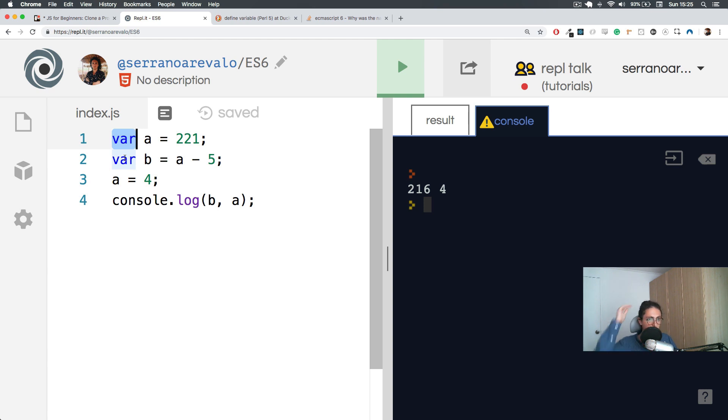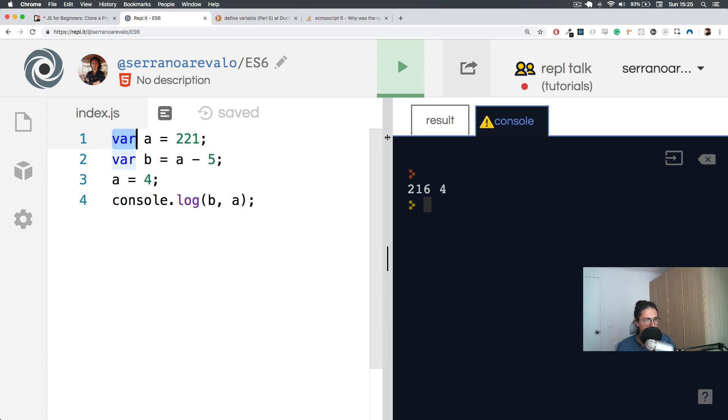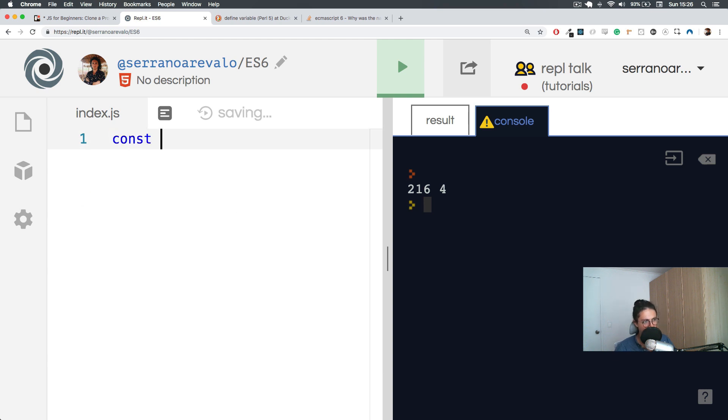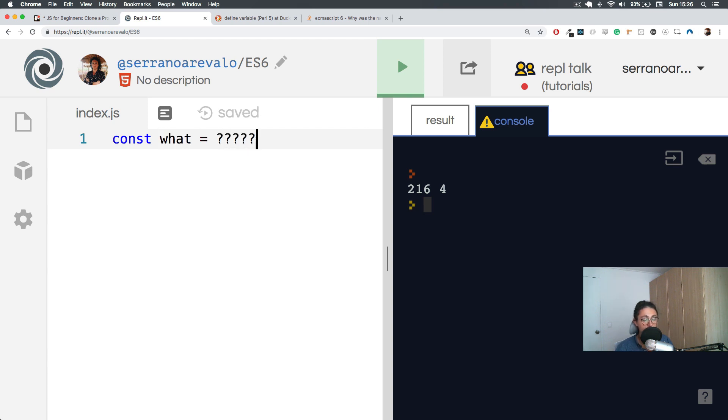All right. I will see you on the next video where we are going to try to understand and we're going to see what kind of data can we put here. All right. Because so far we only put numbers. What else can we save? See you on the next video. Bye-bye.